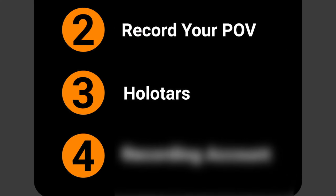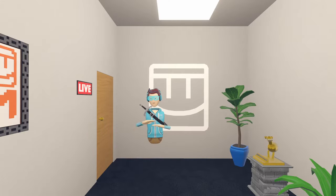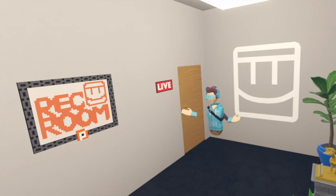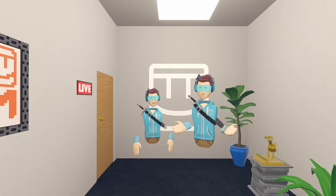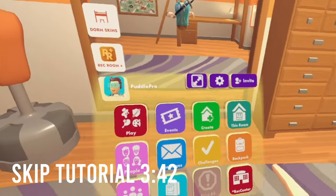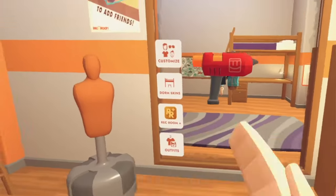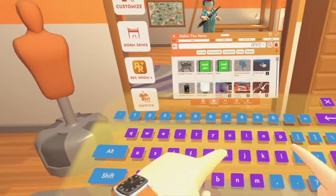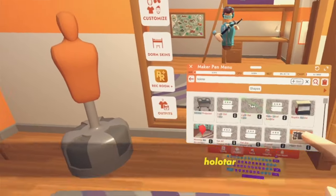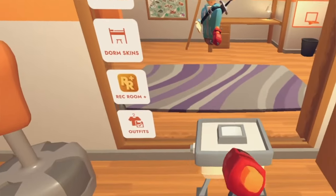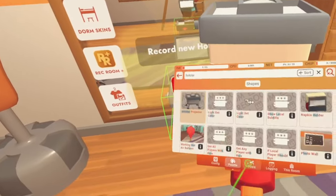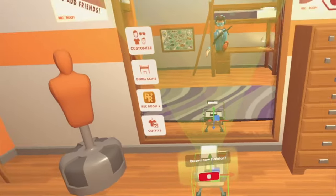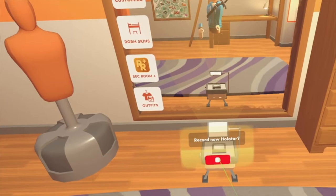Method three: holotars. You can use a holotar to act out a scene and then record with your POV or anything else you want. It can also be good to have two different angles. Go to backpack, maker pen, create palette, then search up holotar. Click on it, spawn it in, and move it wherever you want. I'm just going to put it at four here and then press the record button.